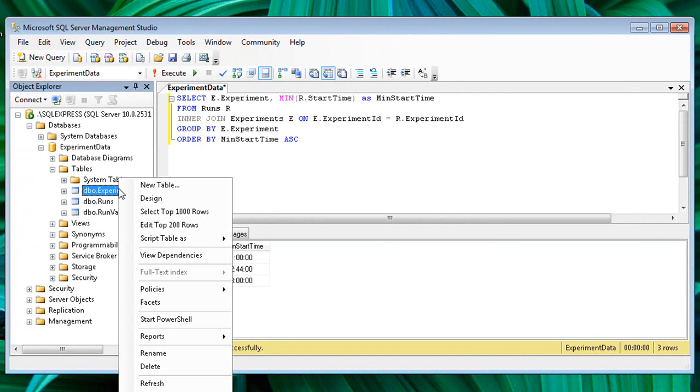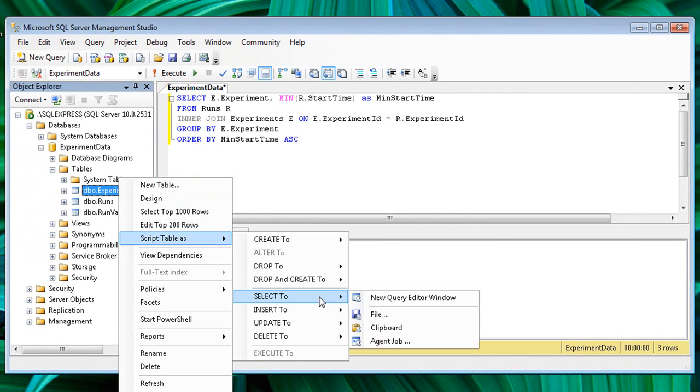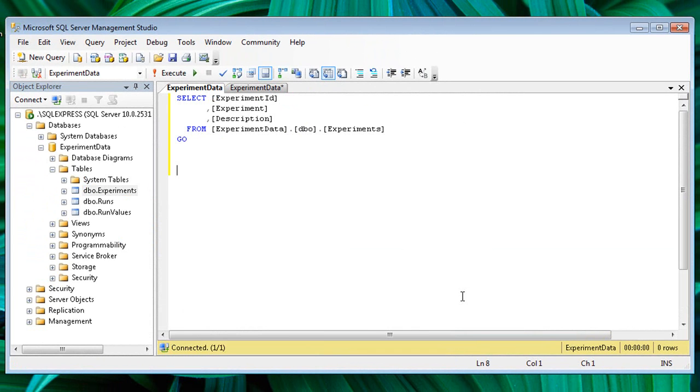In Object Explorer, right-click on the experiments table. Select Script Table As. Click Select To. And then click New Query Editor Window. It brings up the basic syntax that you can edit and run.